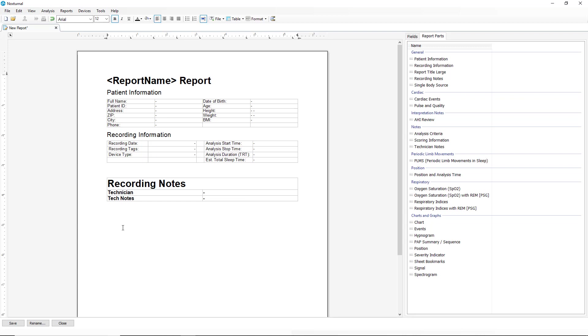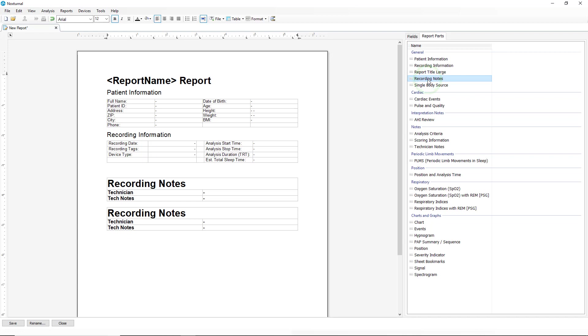All we would have to do is click elsewhere in the record, go back to our general section and we see that we have our recording notes as an option. Double click and it will insert that same table that we just created.